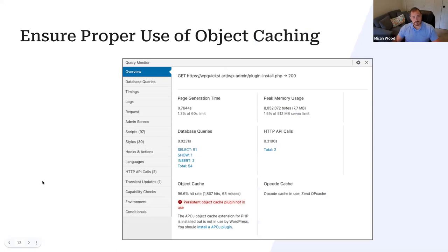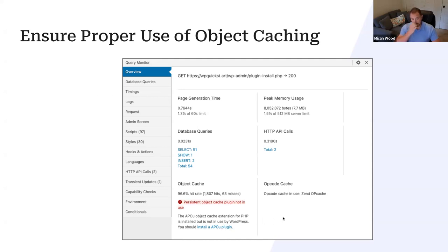The easiest way to validate that object caching is working is to use Query Monitor. Open the Query Monitor panel on your site, go to the overview section, and look at the object cache entry. If it says 'persistent object cache plugin not in use' but shows APCU object cache installed but not being used by WordPress, it will even give you a link to install an APCU plugin. If you see object cache is not available at all, that's where you might readdress your hosting — if the database is a problem.